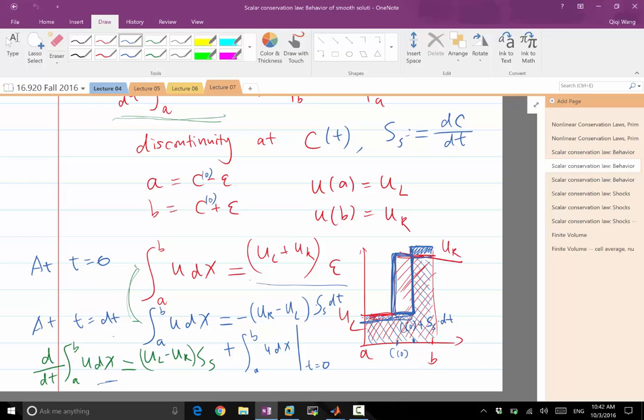That is why the contribution of this changing UL and UR to the whole, to the difference is on the order of DT squared. And here to the derivative is on the order of DT. So when you choose DT to be small enough, this contribution can be safely ignored.